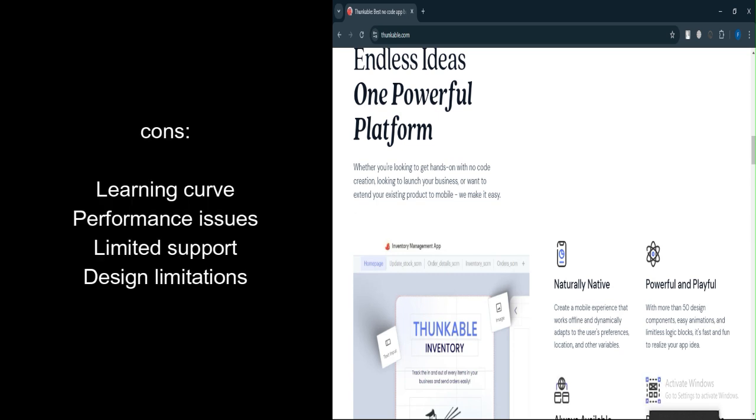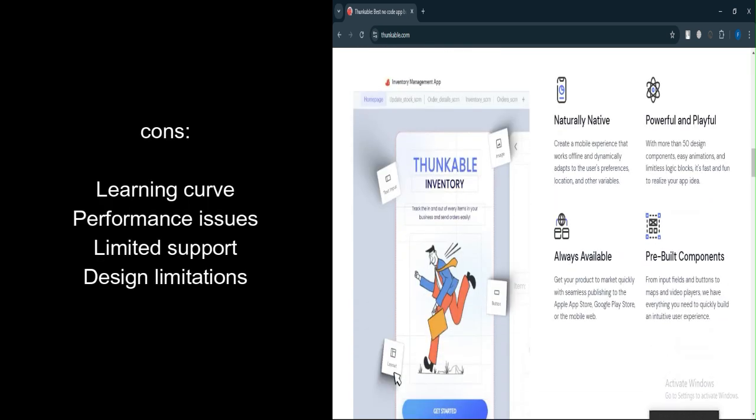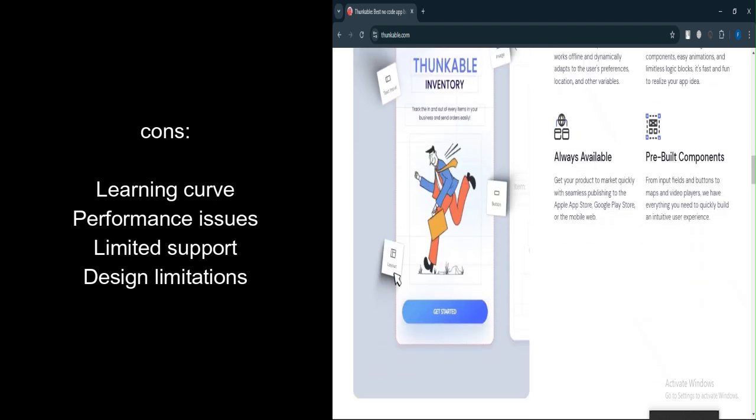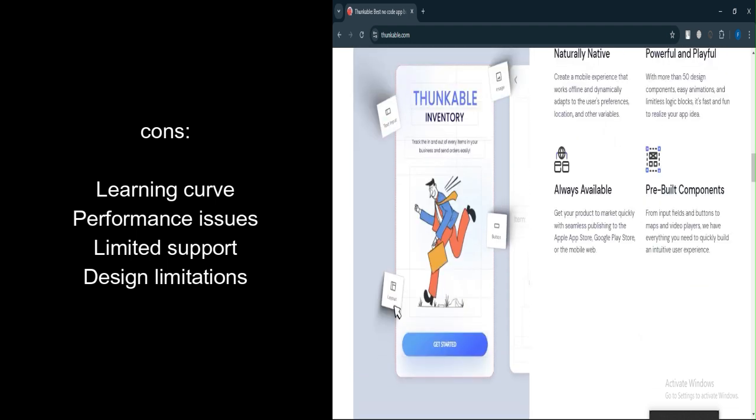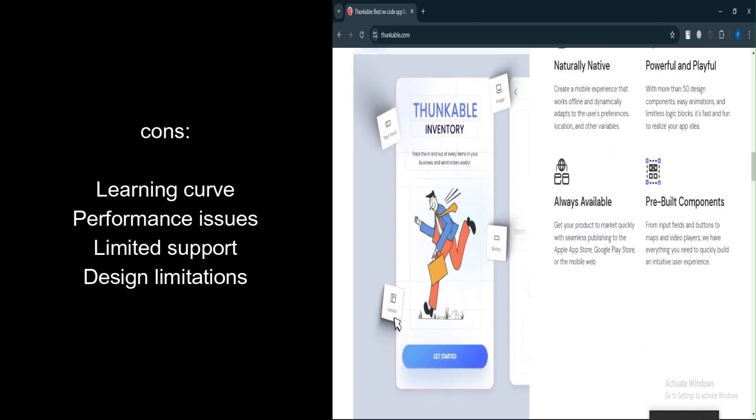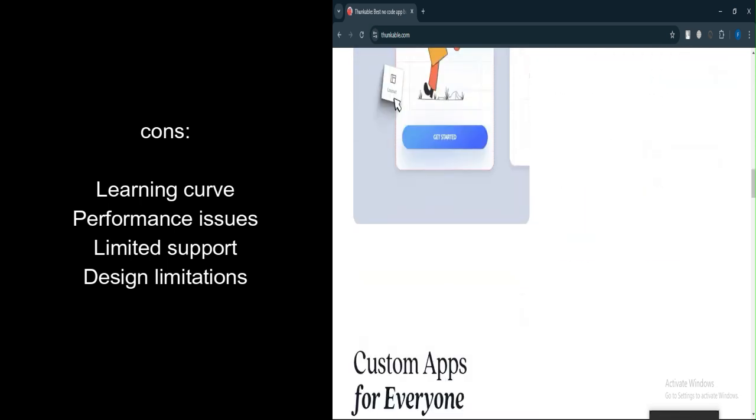What are the cons? Learning curve. Despite being a no-code platform, Thunkable has a learning curve, especially for beginners who are unfamiliar with app development concepts.